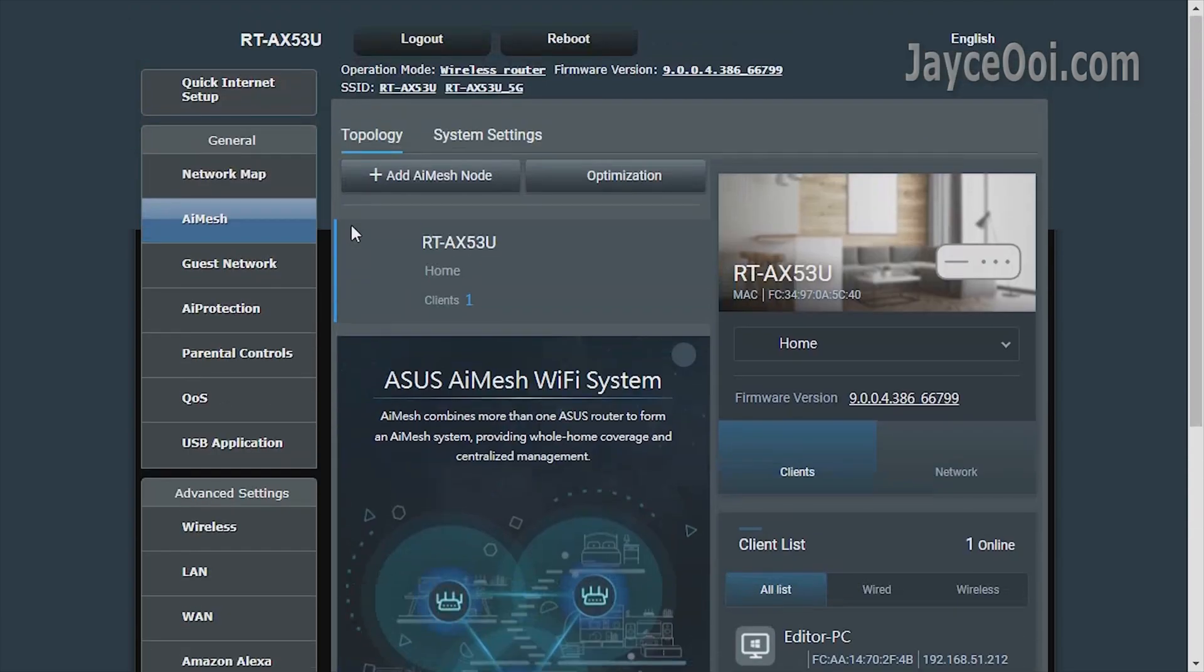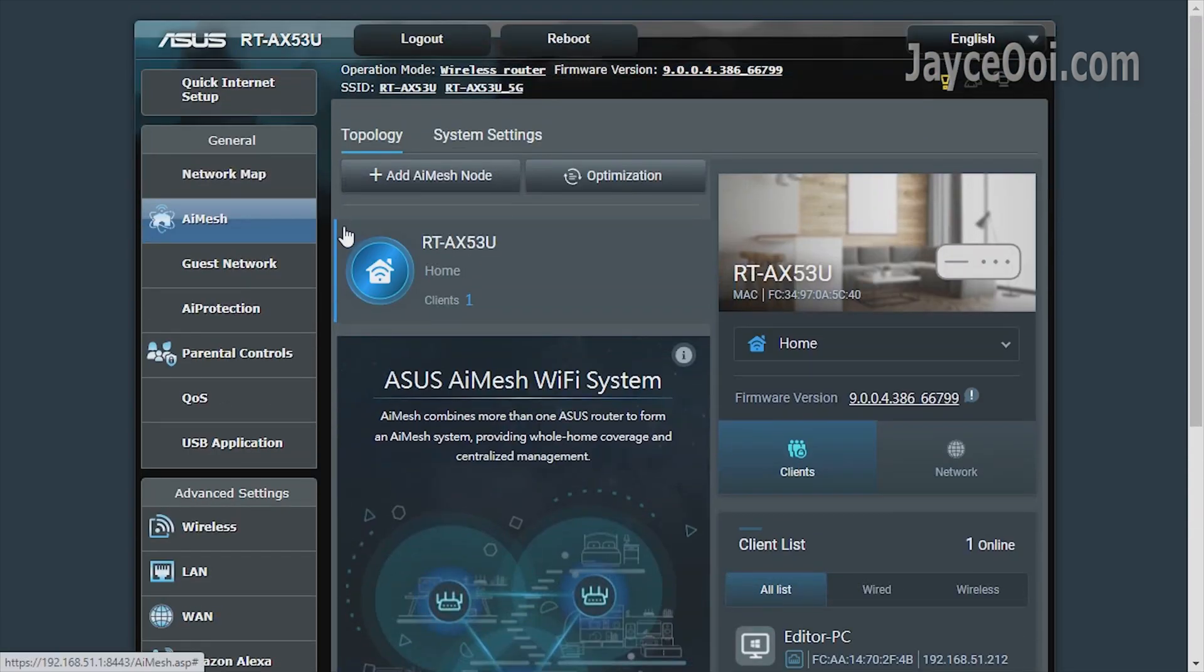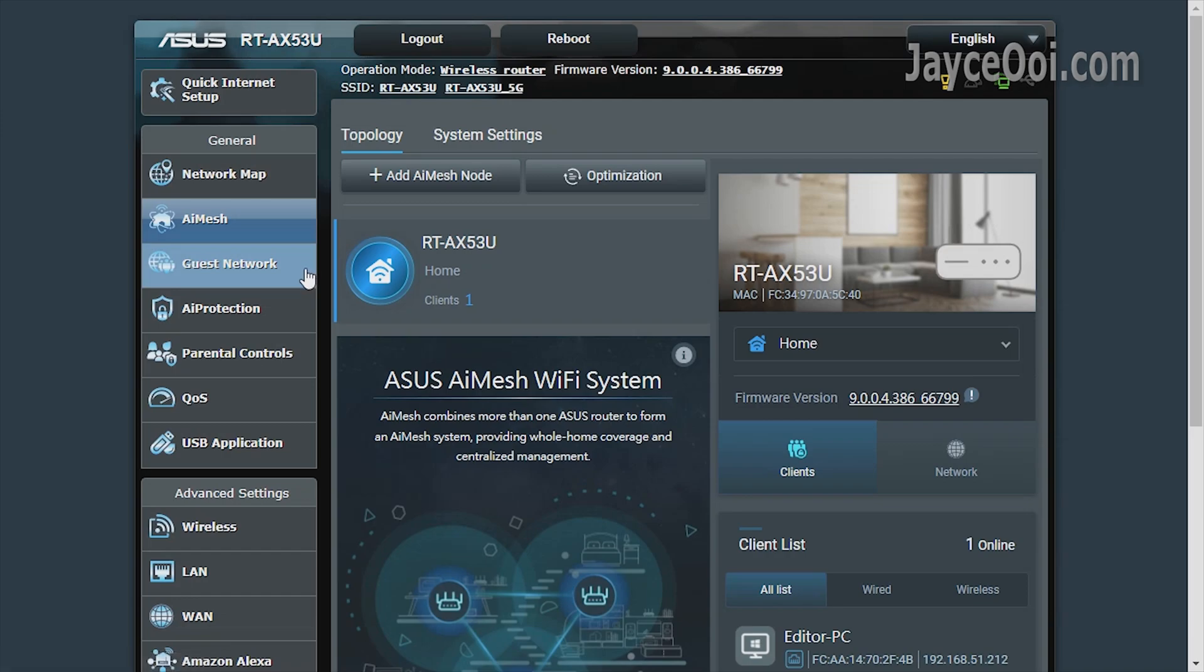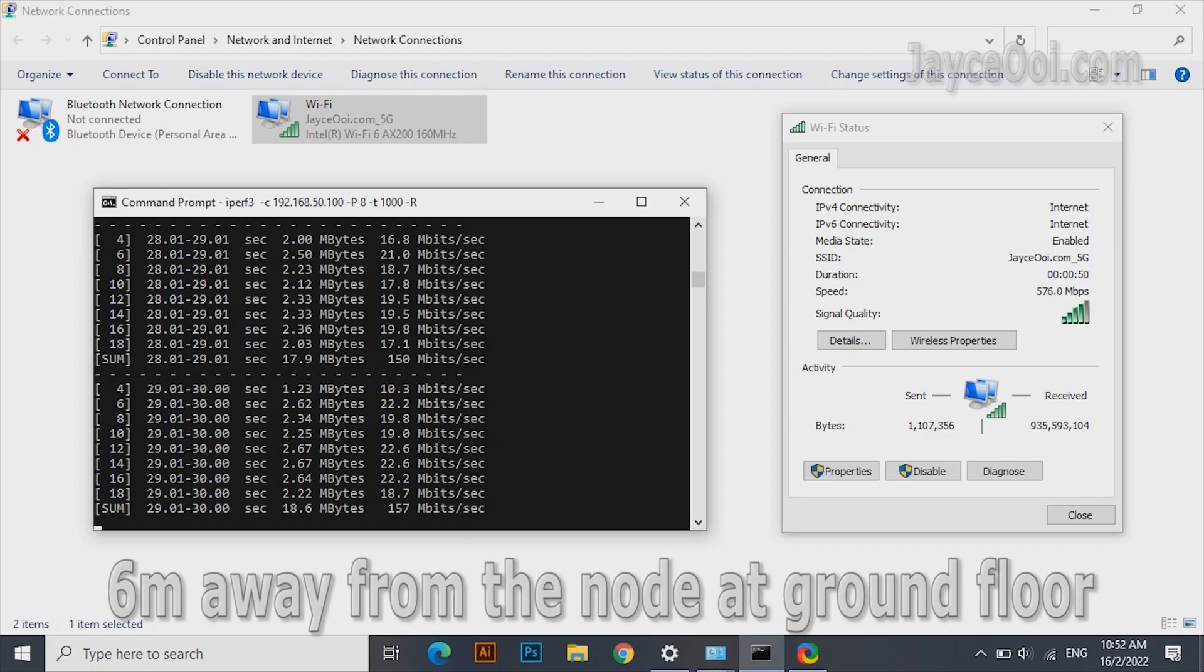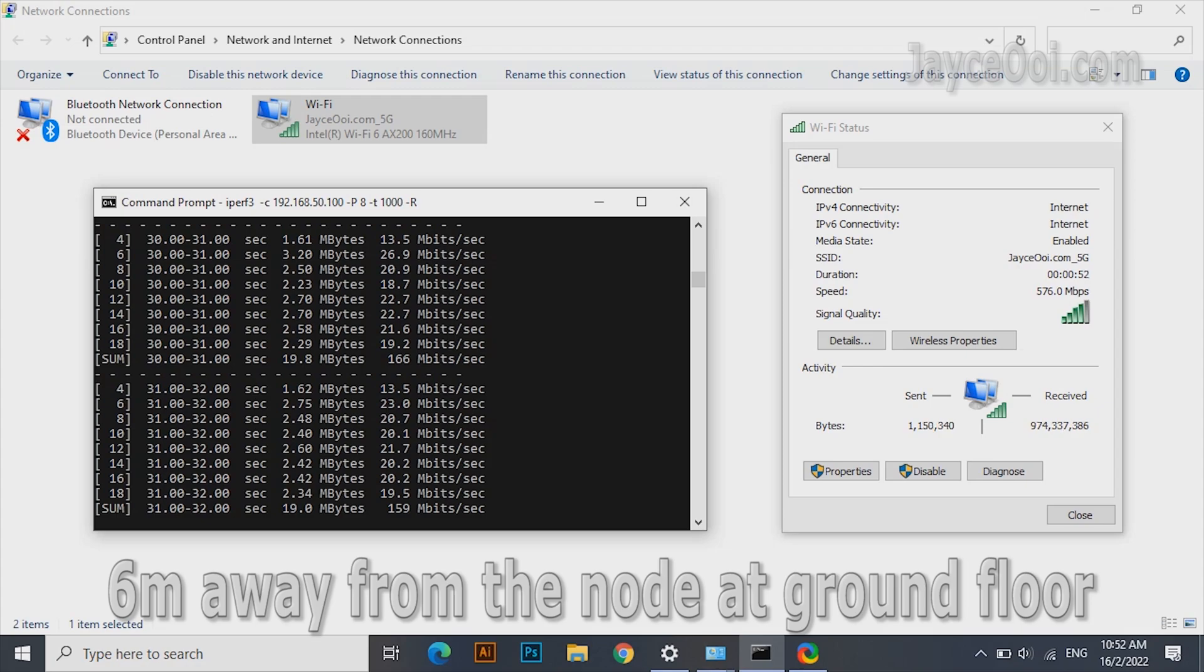But look at the bright side: AiMesh is supported on the beta firmware. It is getting 150Mbps at the same location now.